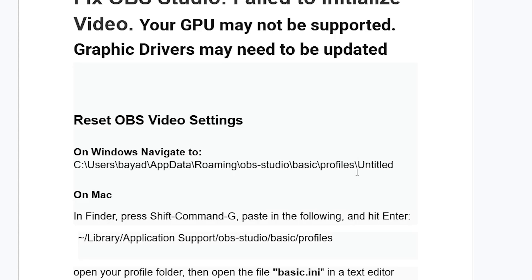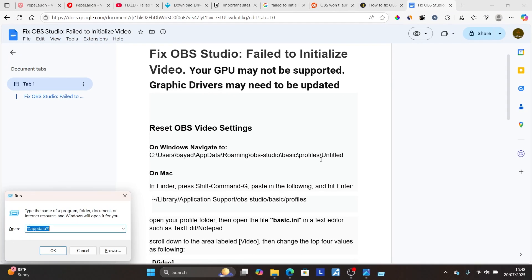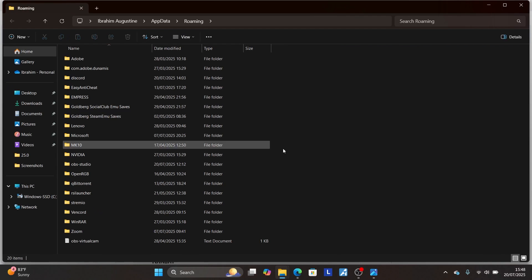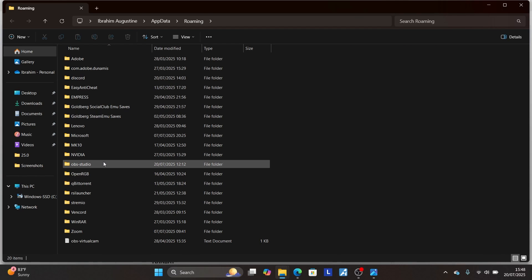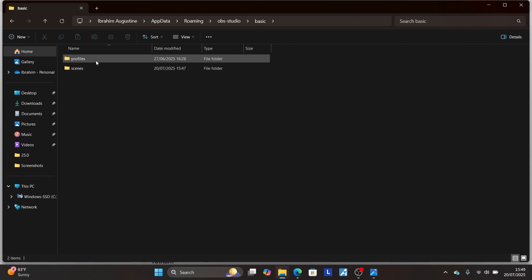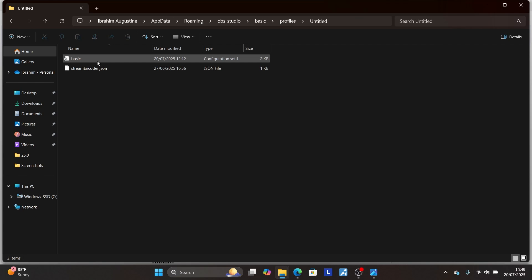You can do this by pressing Windows plus R and then type this which is percent app data percent. Then click OK. Look for the OBS Studio folder. Here's the OBS Studio folder. Make sure to open it, then open the basic folder, then open the profiles, then open untitled.